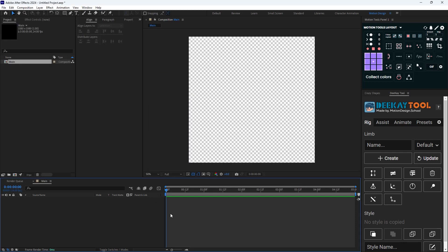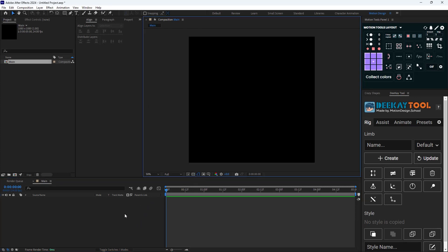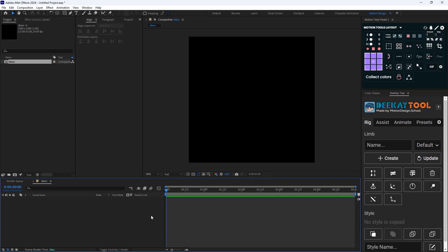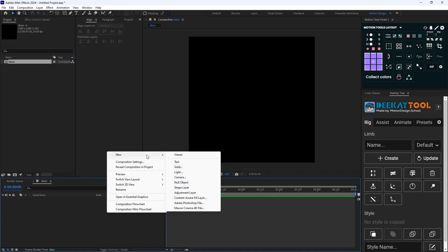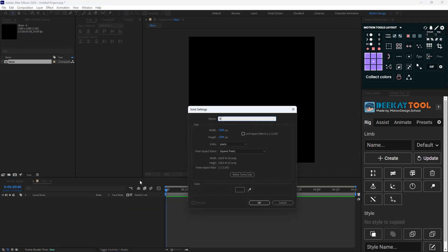What I'm going to do is first turn off the transparency so we can see the background. I'm going to create a new solid layer and color, and we're going to call it Background.